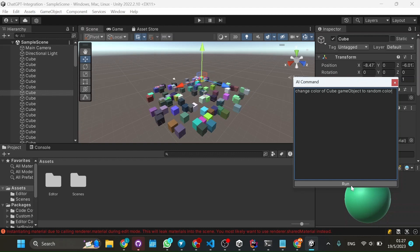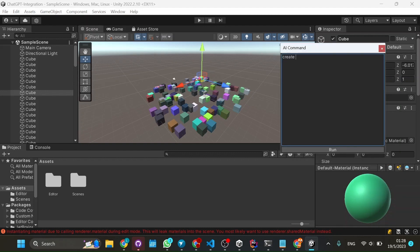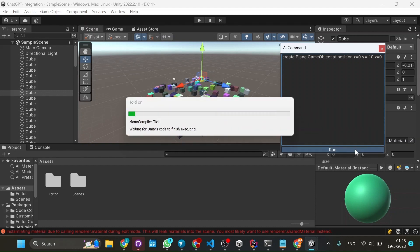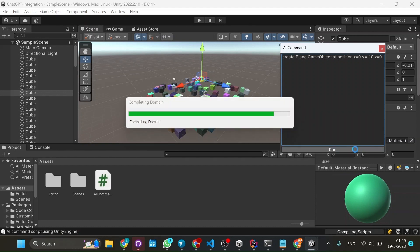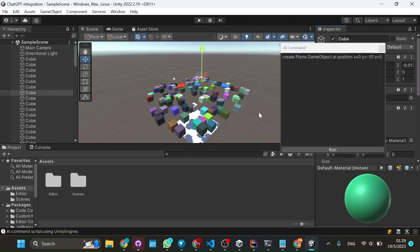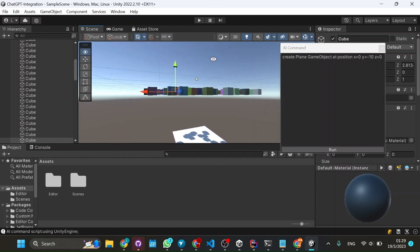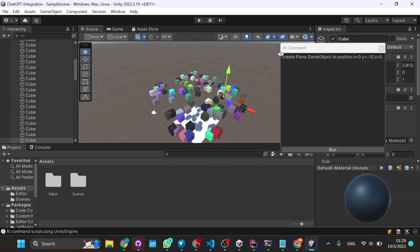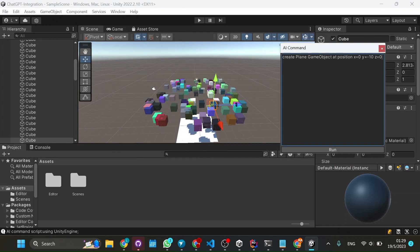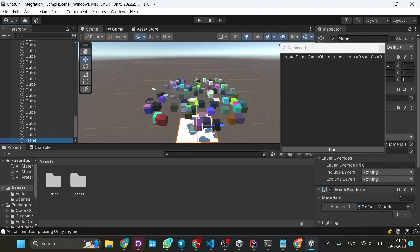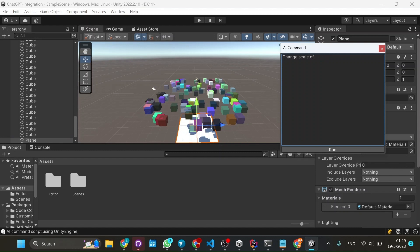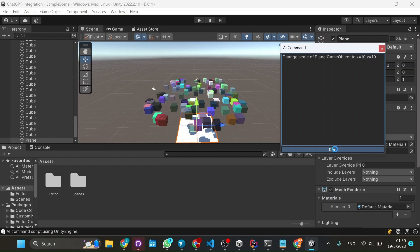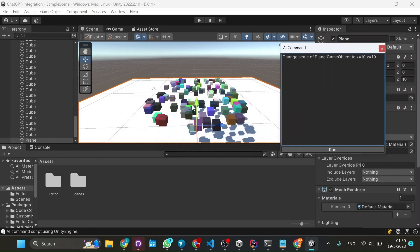So now let's create a plane. What we can do is just create plane at position, let's put plane and game object. And x equals 0, y equals minus 10, and z equals 0. And as you see, it created it. And it's a little bit small, so we can change its scale. Change scale of plane game object to x10, y, and z10. And there you have it. Simple as that. It just works.